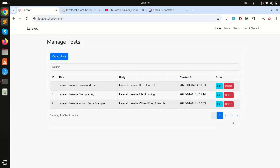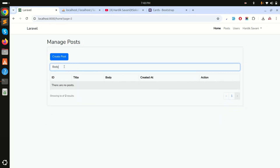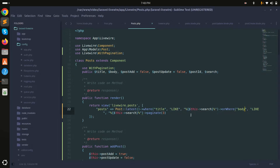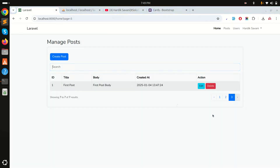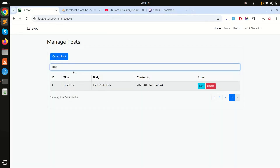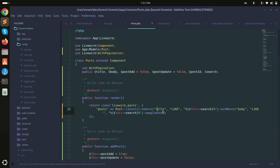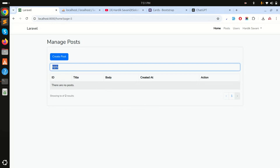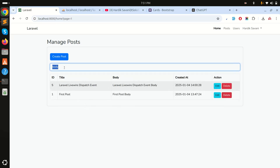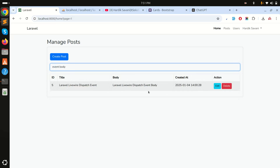I'll also test searching by body. On the next pages I already have body content, so I'll type 'body' — you can see results appear. Note that if you're on page three and type in the search, the results reset to page one as expected.